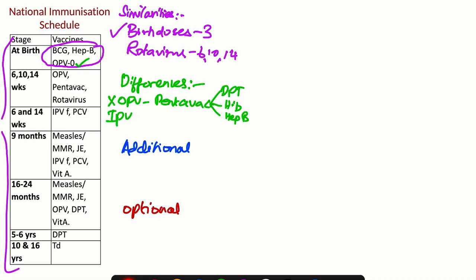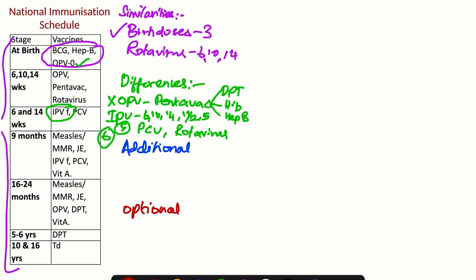IPV will be given at 6, 10, 14 weeks, 1 year, and 5 years. There will be a total of 5 IPV doses, and remember this is not fractional IPV which we use in the National Immunization Schedule. The other vaccines recommended during this period are PCV and rotavirus, which means at 6, 10, 14 weeks, infants will receive a total of 6 vaccines.